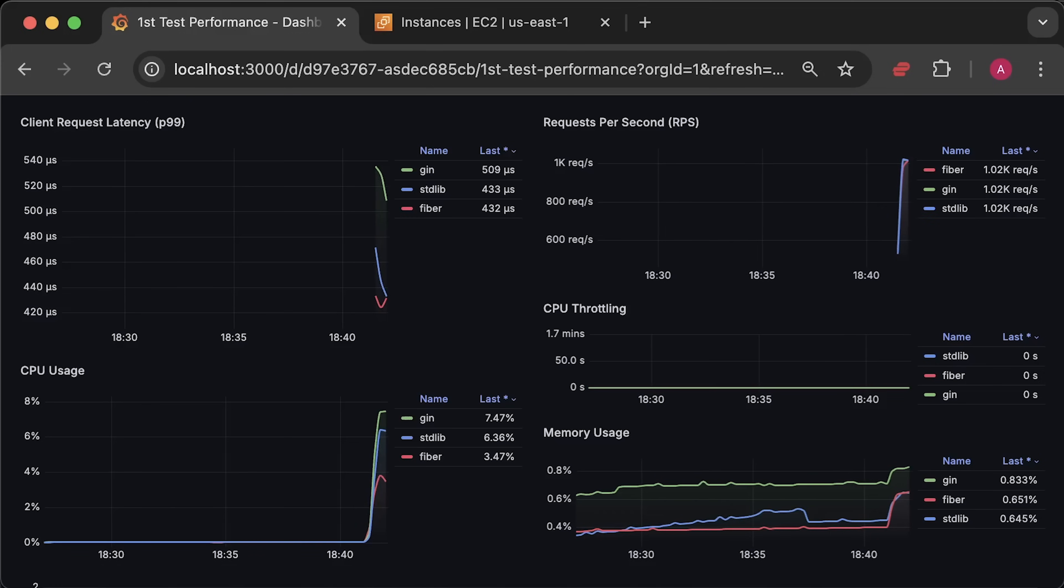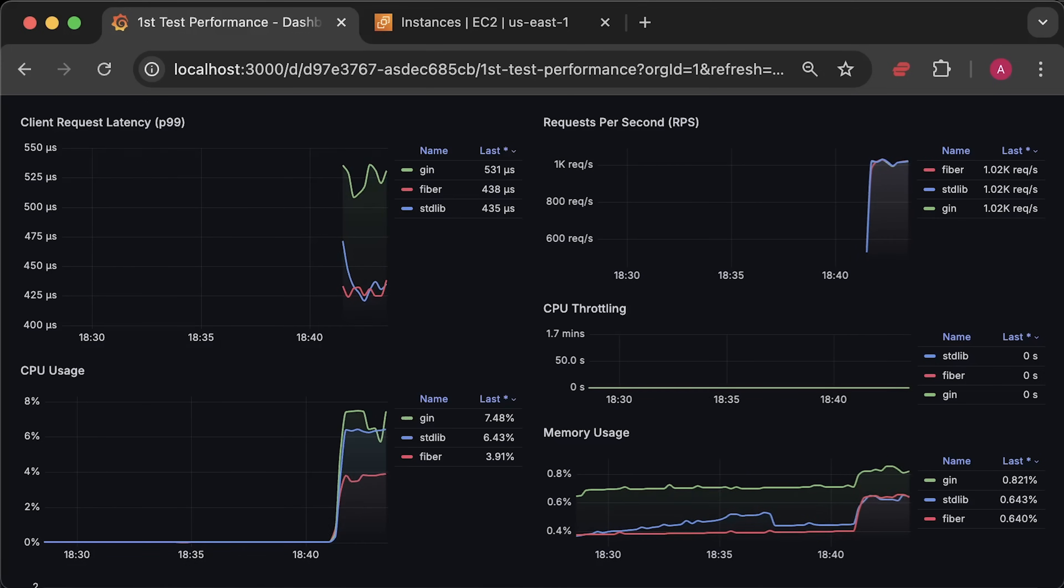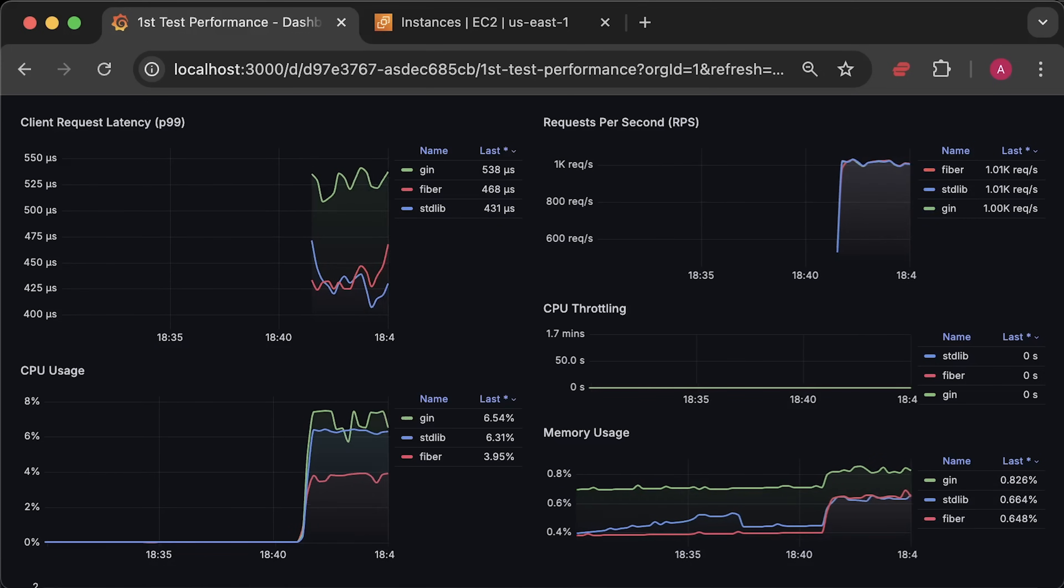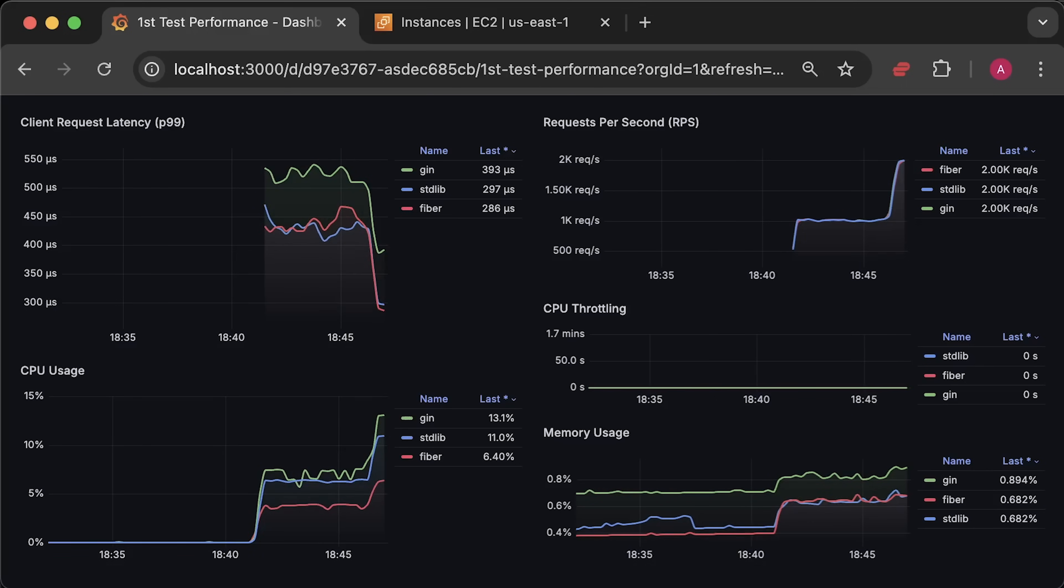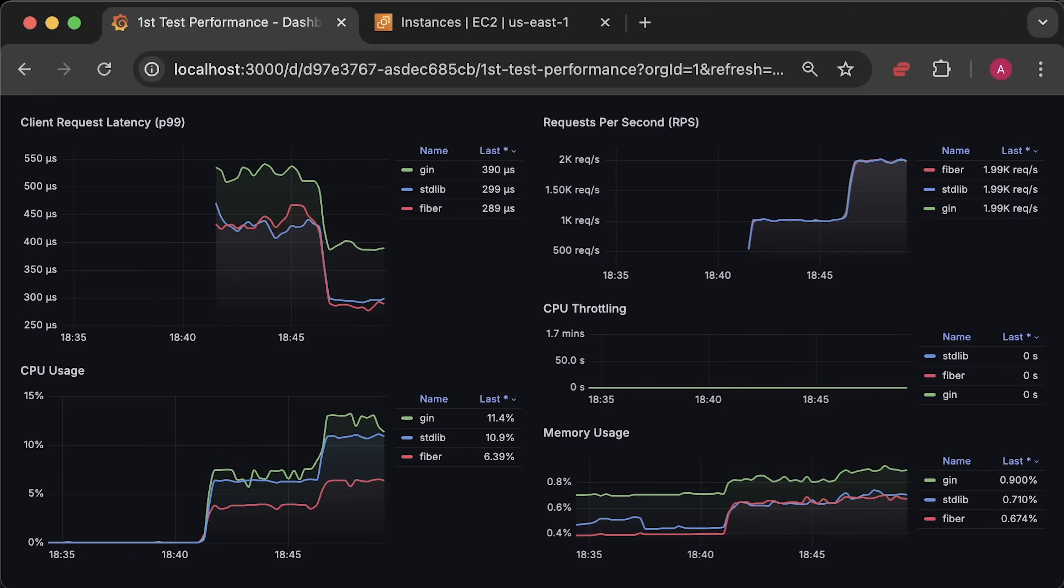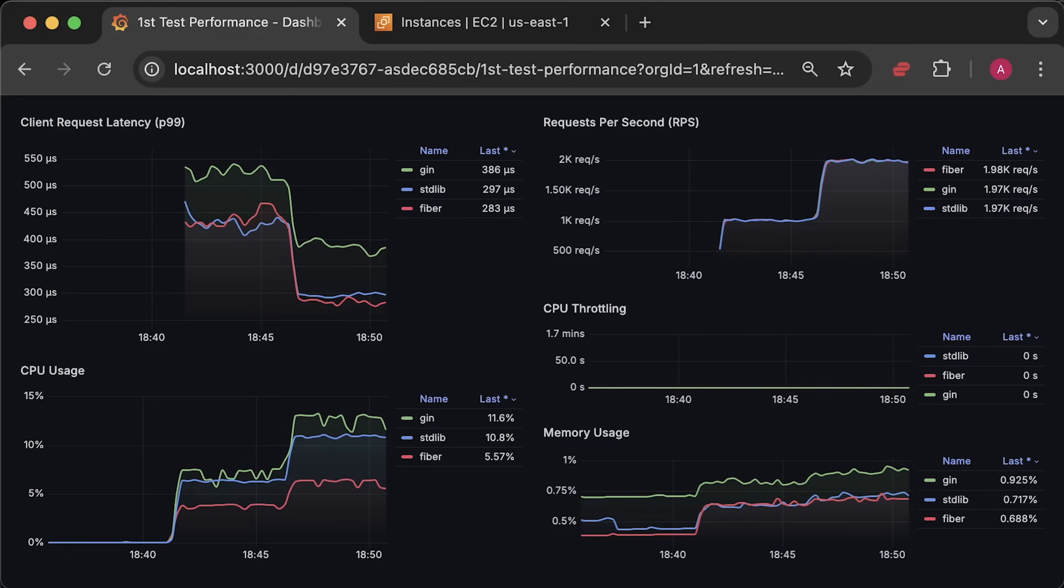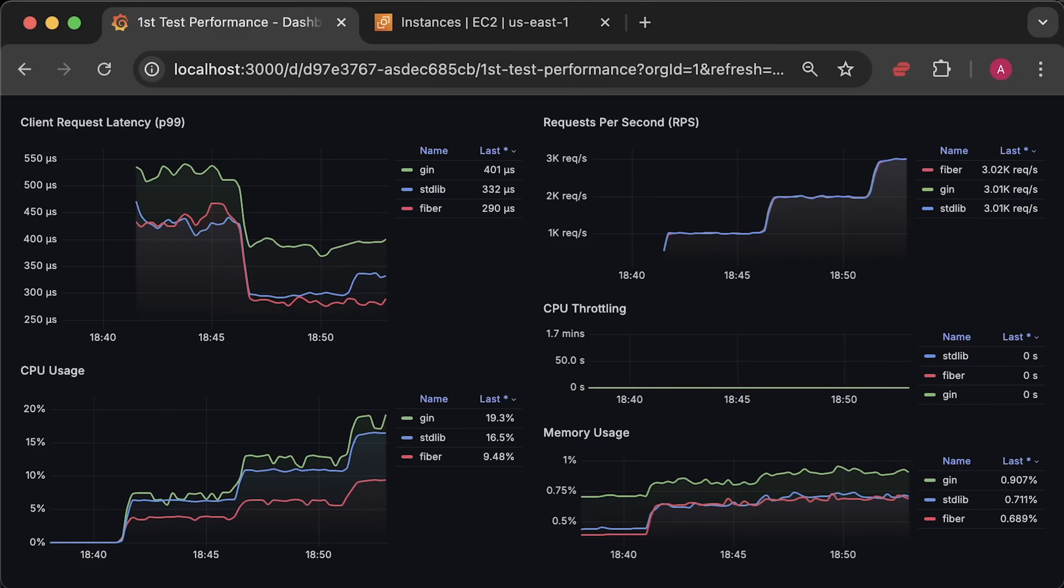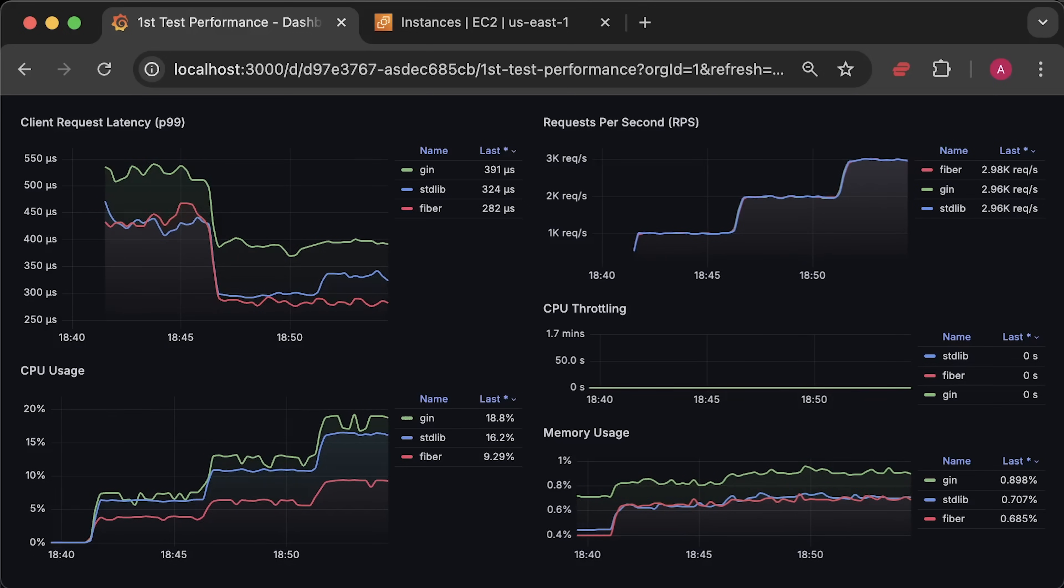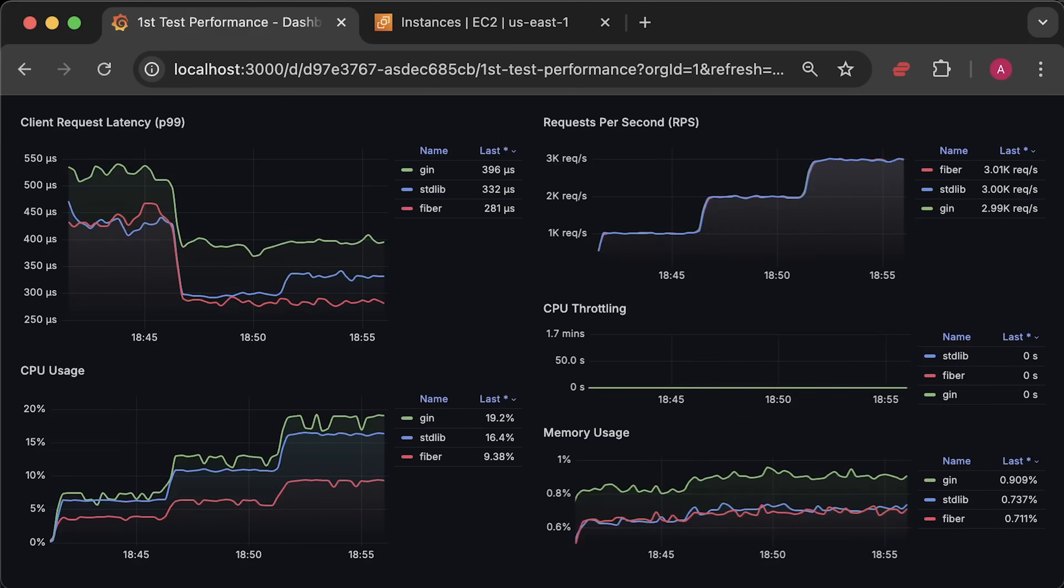Let's start the test. I will deploy 20 clients to generate some traffic for each application and gradually increase the number of requests they generate. This test took around one and a half hours, so I will compress it into a couple of minutes and show the final results at the end.